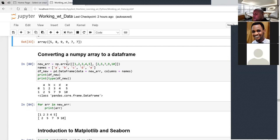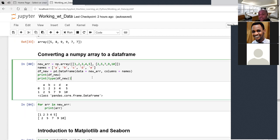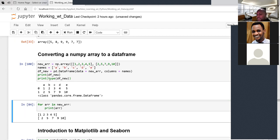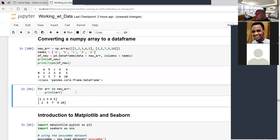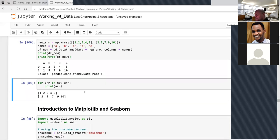To convert a NumPy array to a DataFrame, pass the array to pd.DataFrame() with a columns parameter: pd.DataFrame(data=my_array, columns=names). The column names list must match the number of elements in the array — if you have five columns in the array, you need five names. Check the type to confirm it's a DataFrame.